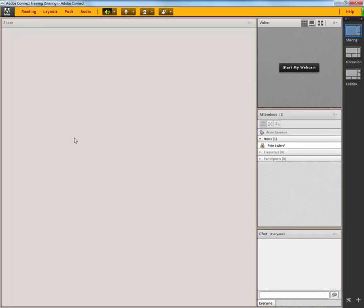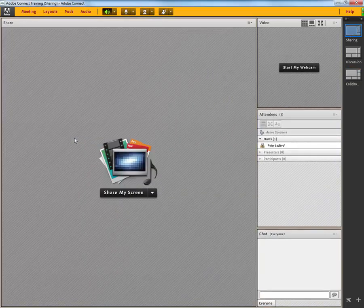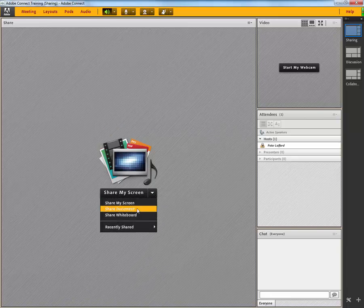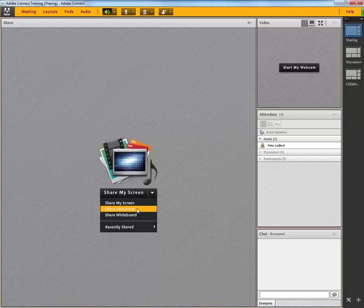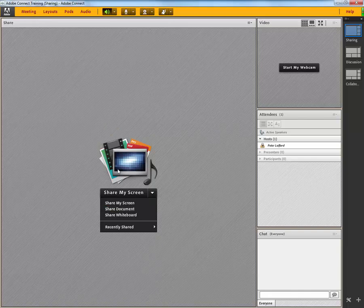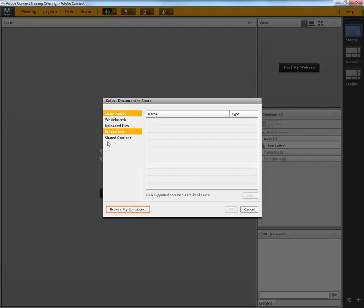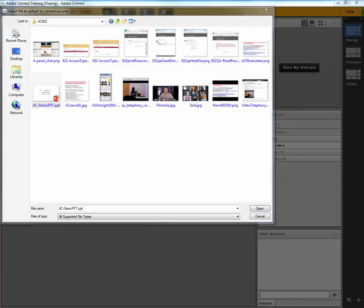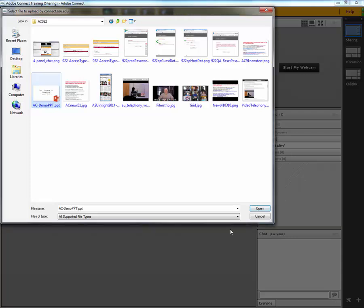If we go back to the sharing pod, we would be able to load a document. Normally, you're going to be sharing a PowerPoint presentation or something that you've got on your computer. So you would click Share Document, and you can then browse your computer. Then navigate to the file you want to upload on your computer, be it Windows or Mac. Use your file process to locate that. Select and open.